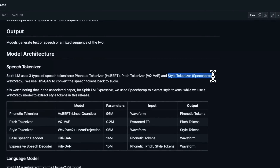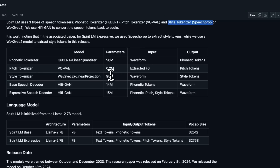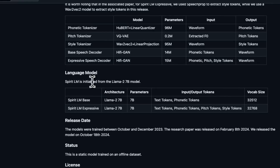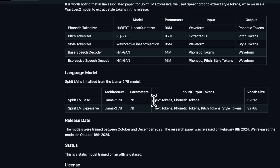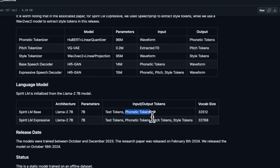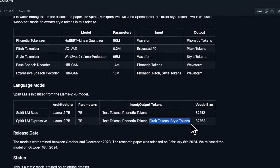The third tokenizer handles style. All of this is encoded and then fed into the LLM. For the LLM part, they're using the LLaMA 2 7 billion model as the base model. I wish they would have used the newer versions, but depending on the input or the model selected, it's going to tokenize the text plus the speech, and there are additional special tokens for the style and pitch of both the input speech and the generated output speech.